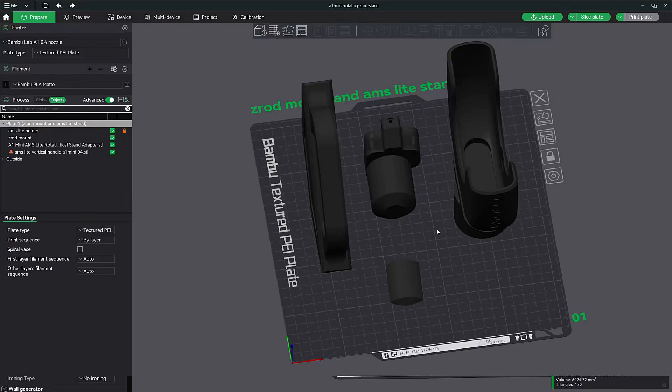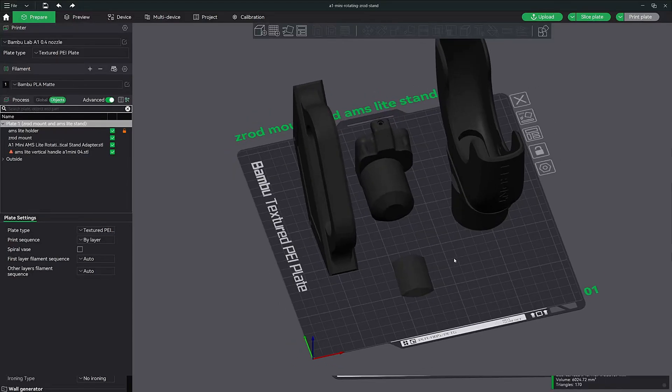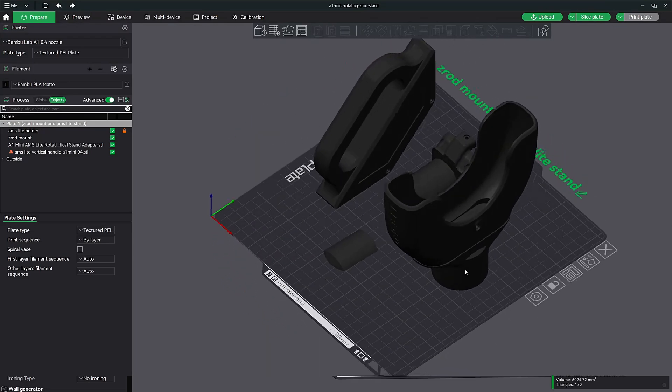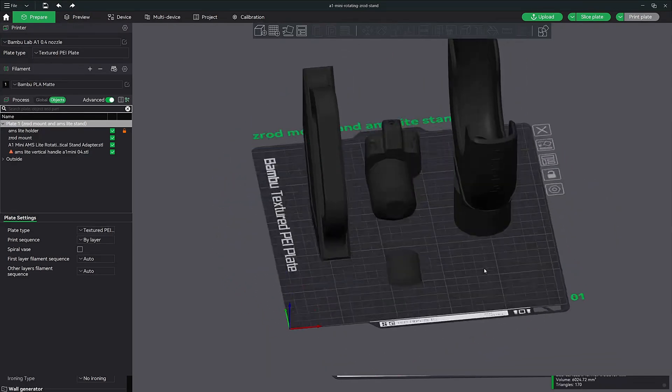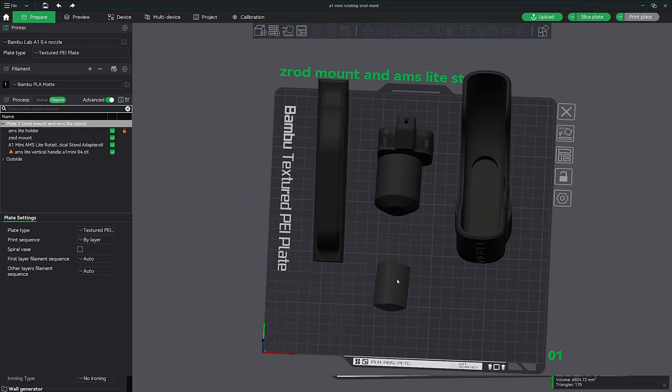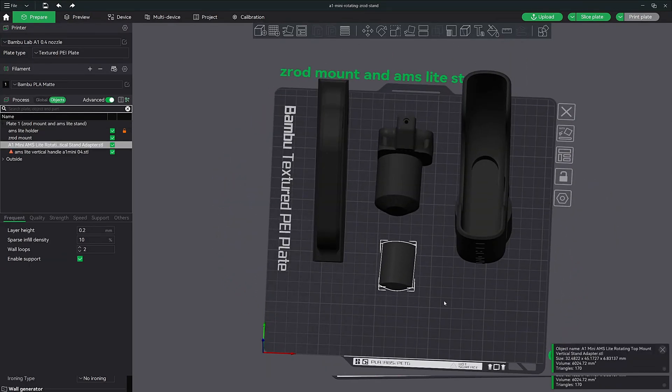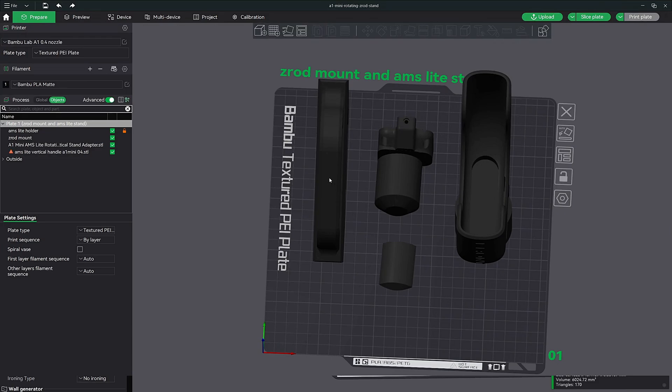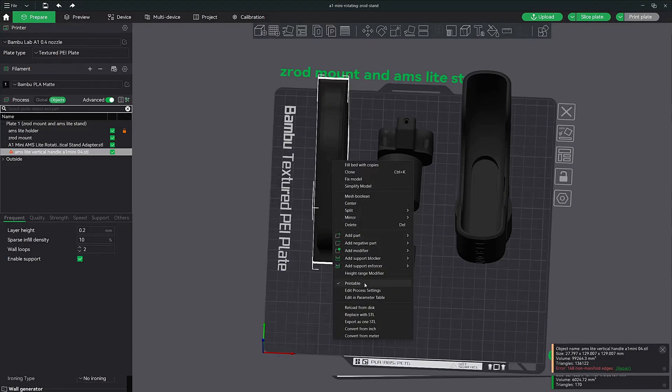So that would be a great feature that Bamboo Labs could integrate into their Bamboo Studio, being able to copy and paste models in between different files. But for now that is the quickest solution. Just using that right click and export as one STL.